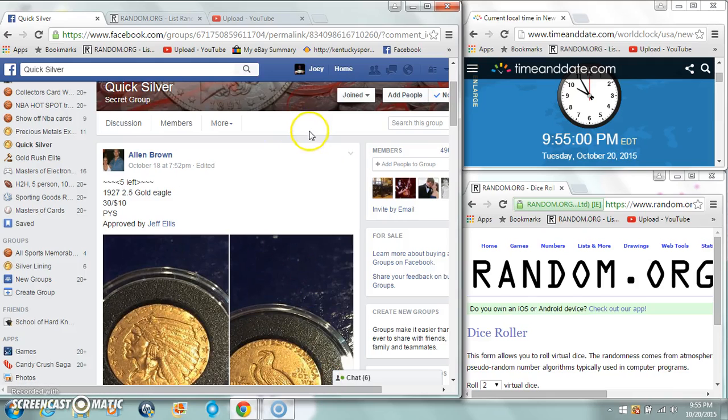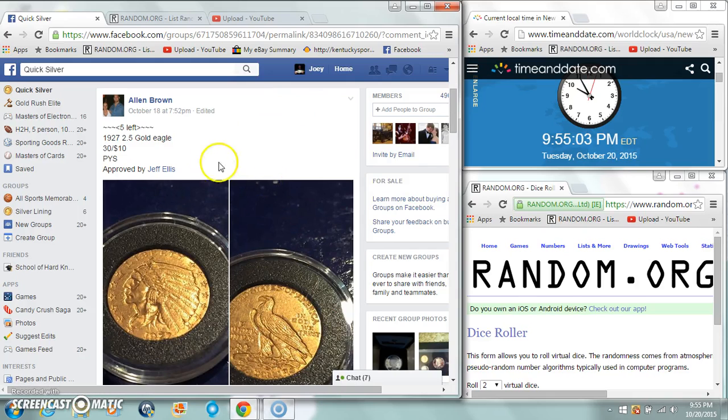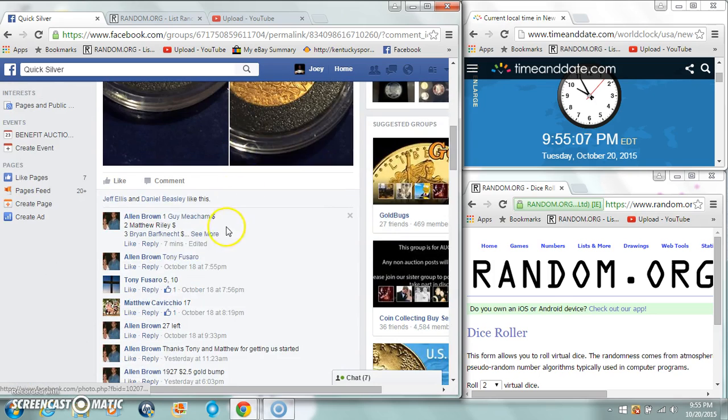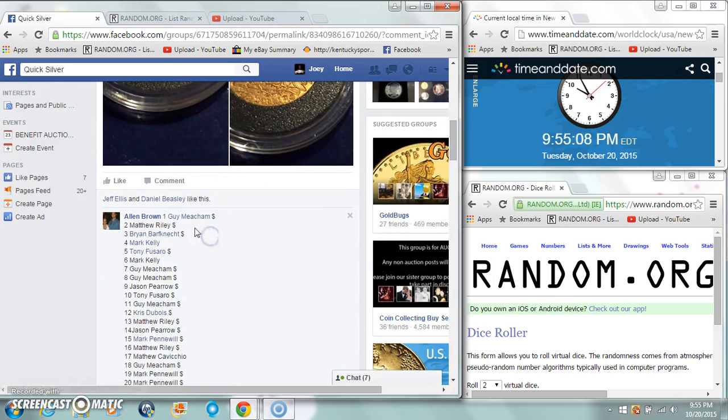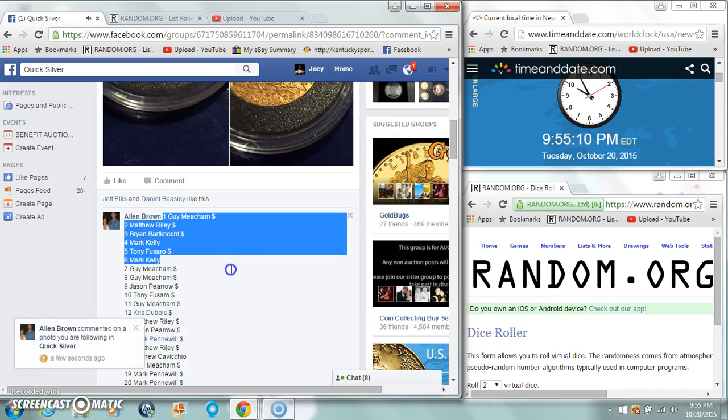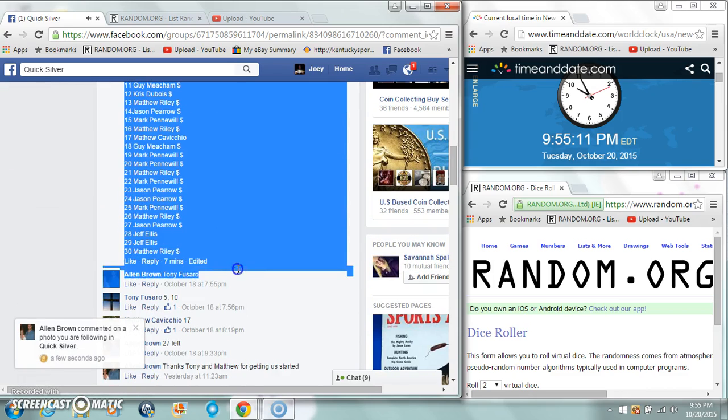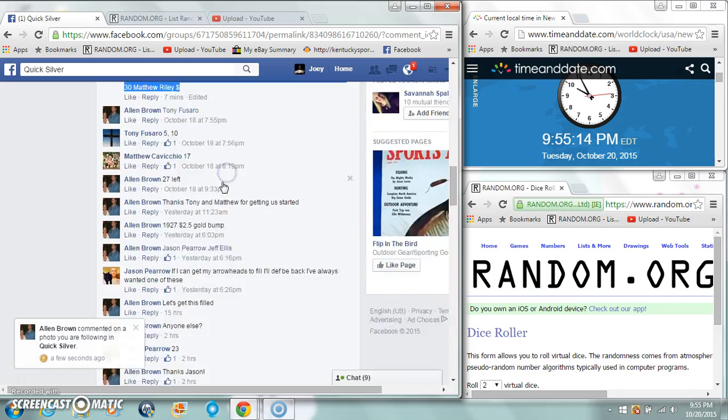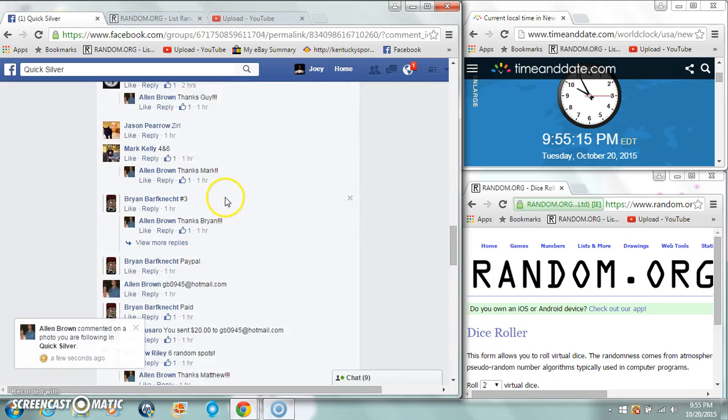All right guys, we're gonna run Alan Brown's Gold Eagle, 1927 Gold Eagle. 30 spots, 10 bucks a spot. Copy our list. We are live.